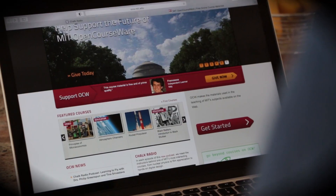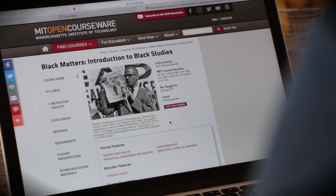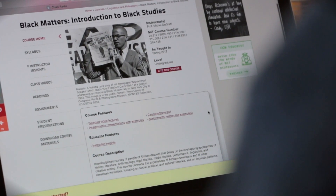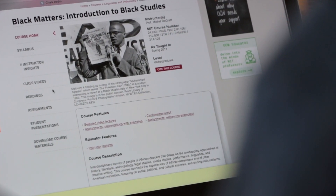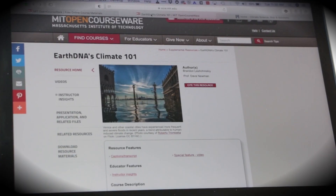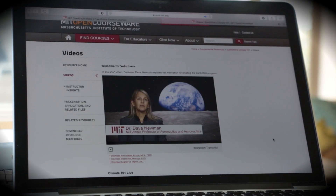What we teach at MIT changes with time. How we teach changes with time. We need a new platform that will allow us to keep the content at OCW current and vibrant.